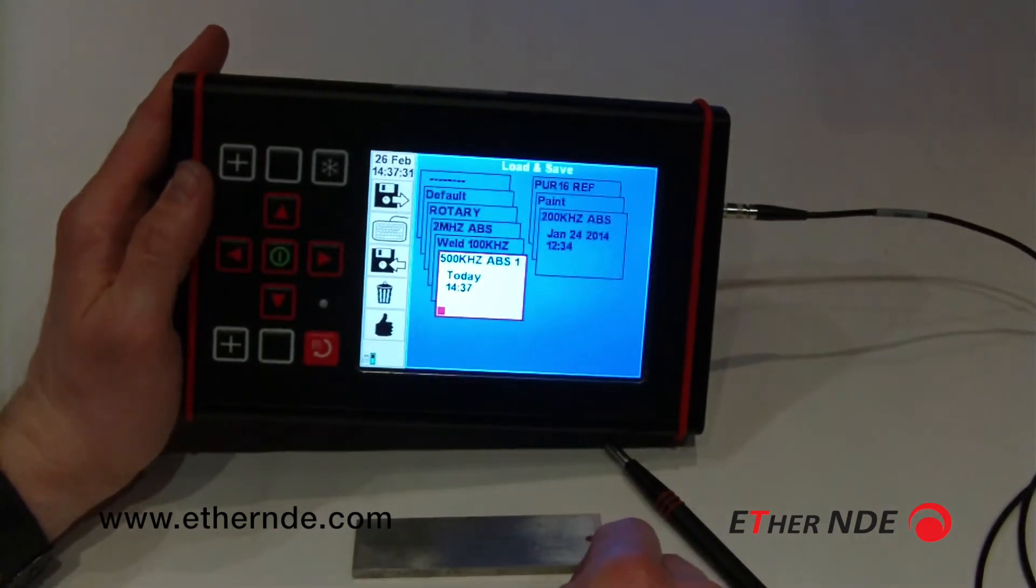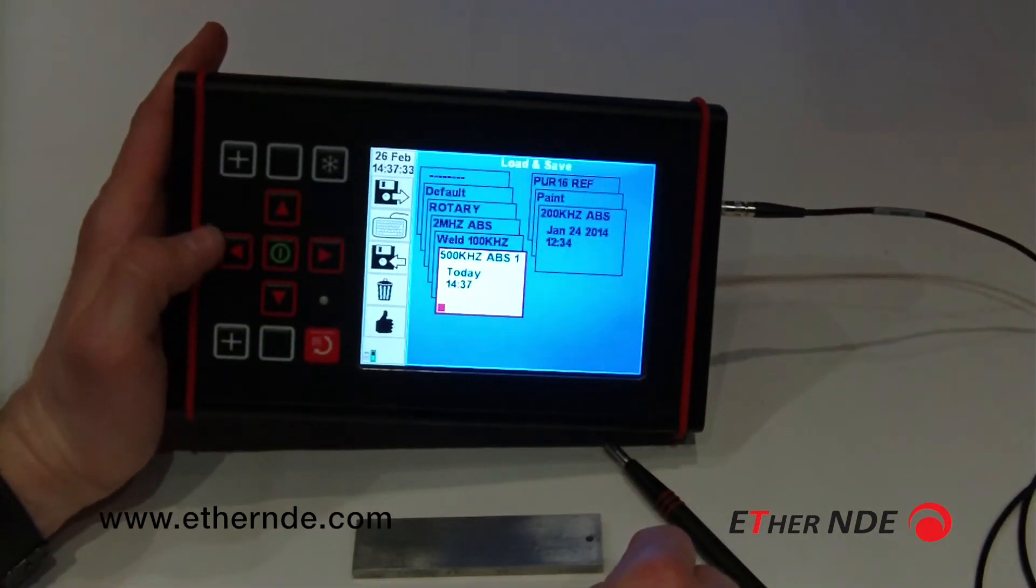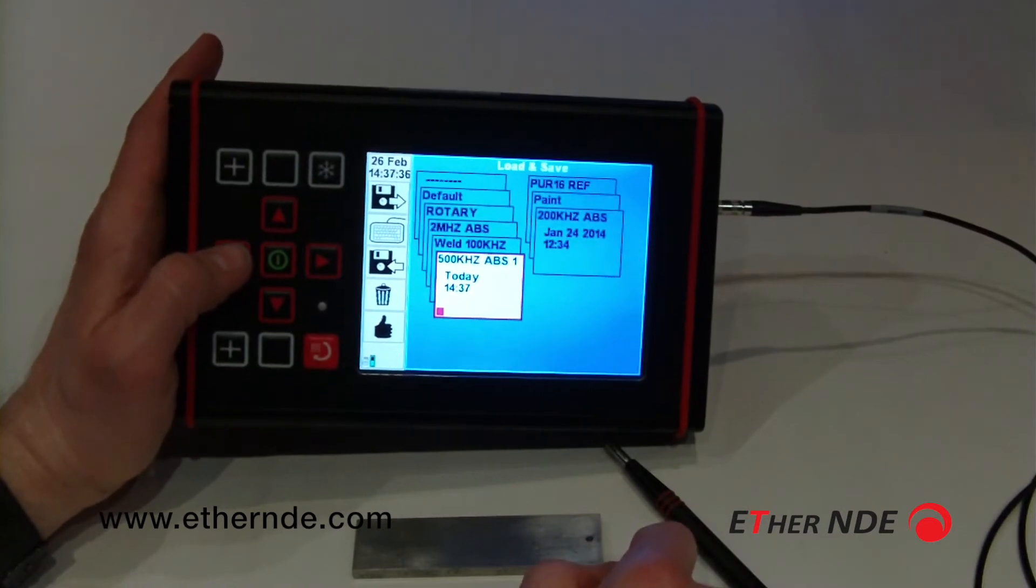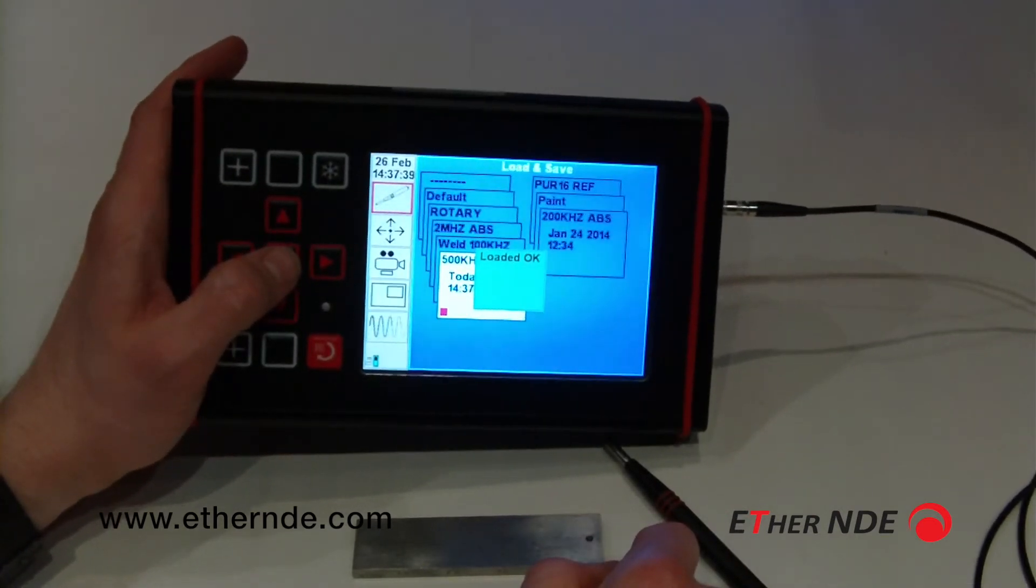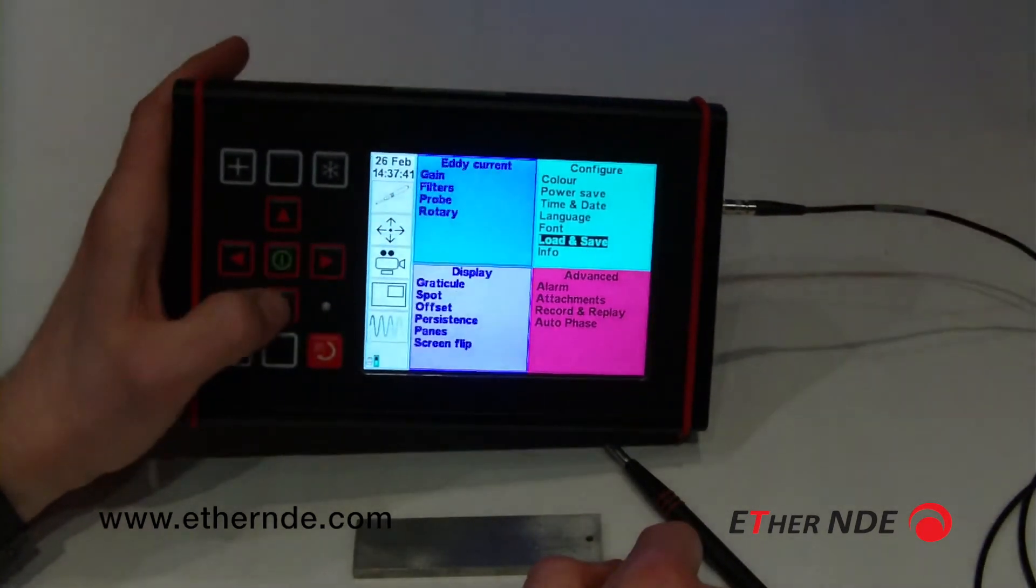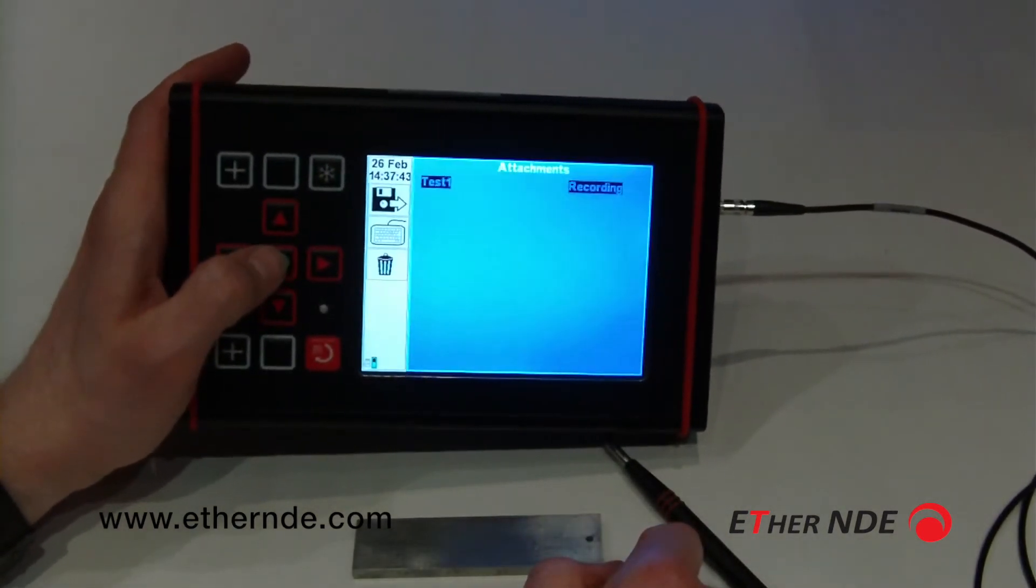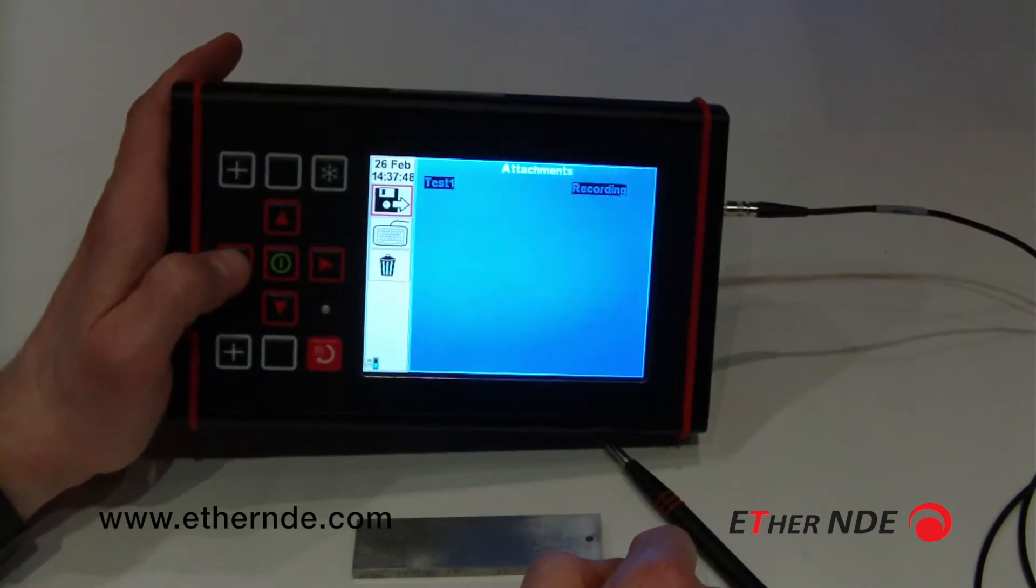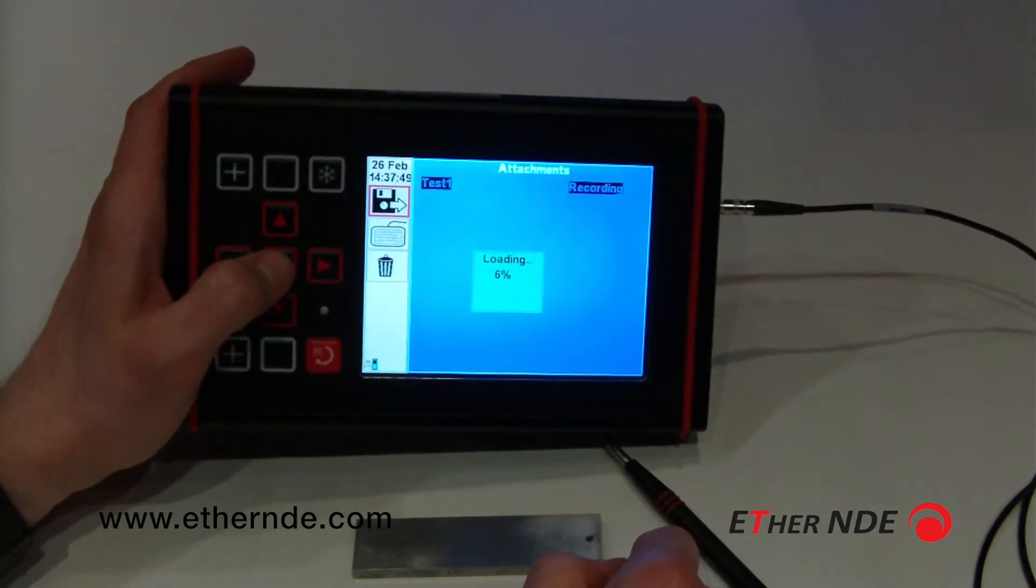The setting I was using was the 500 kHz ABS. Now you see there's a red square in the corner, which indicates there is an attachment, which is a data recording. If I load this slot in, and go to attachments, the test1 recording that we performed earlier is present. I can now open that recording.